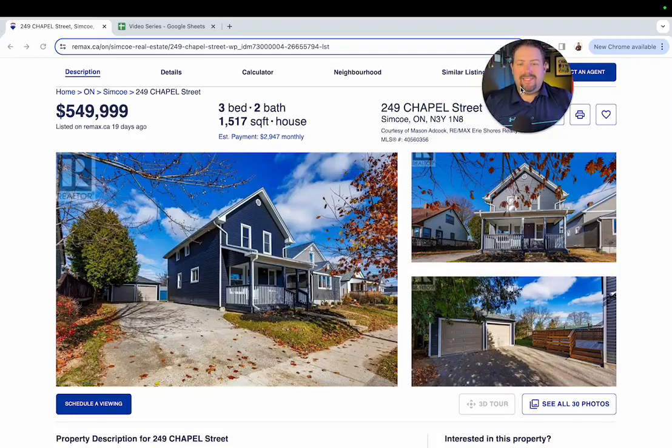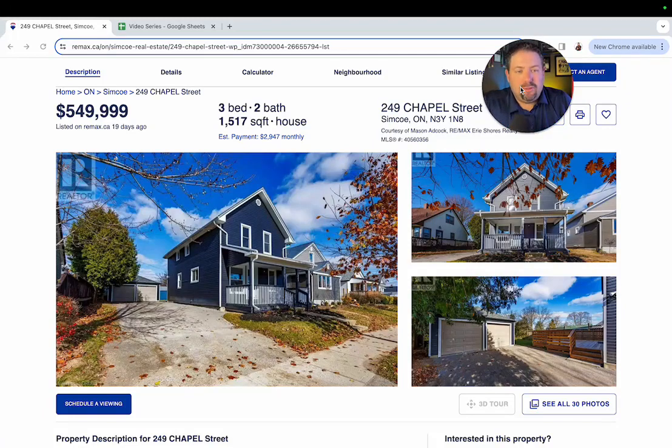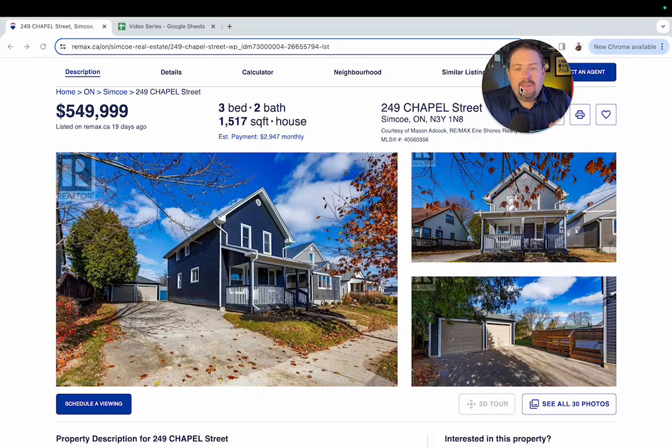All right, welcome to this week's Deal of the Week. Today we are at 249 Chapel Street, right here in Simcoe. Really nice property listed by Mason Adcock, $549,999.